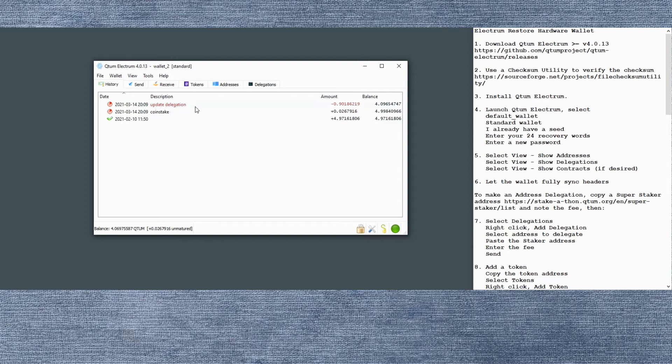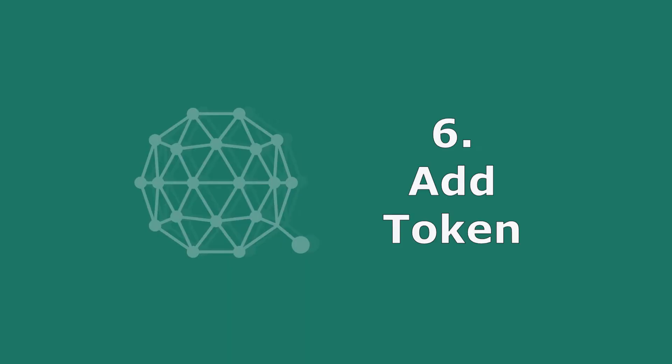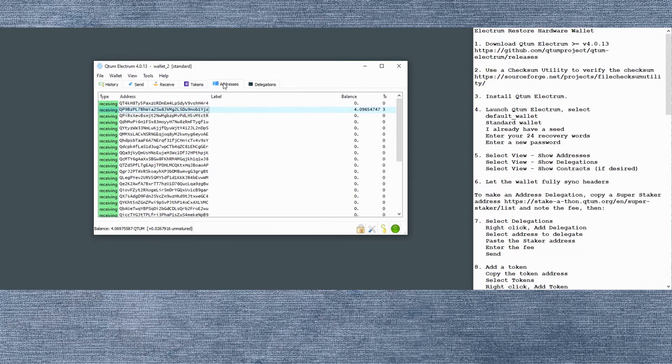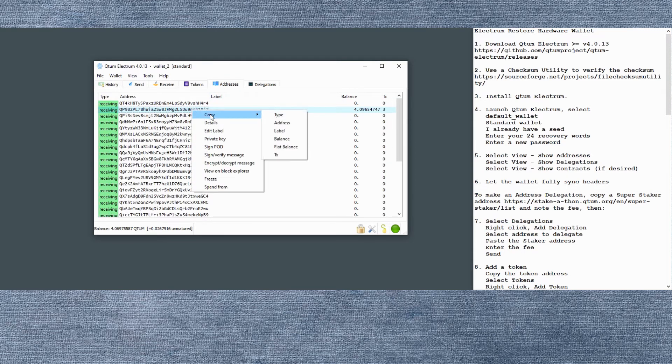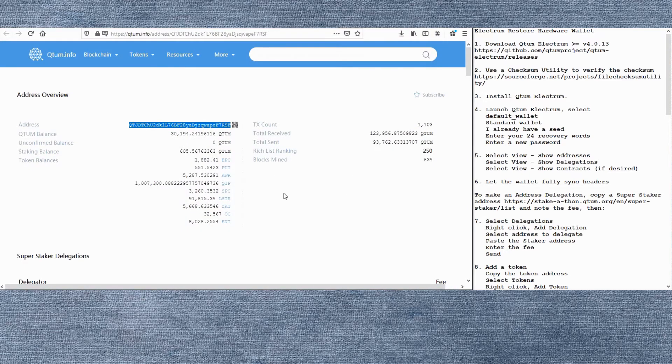We spent about 0.9 Qtum. And we got a little gas refund back that we can spend 500 confirmations later.